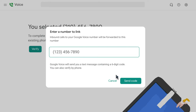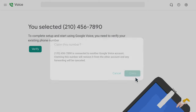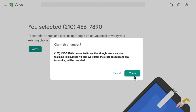Enter a non-VOIP number. You will be sent a verification code. Once received, enter that code and click verify. If you've had this linked number with a different Google Voice account, you will have to claim your linked number for this account.